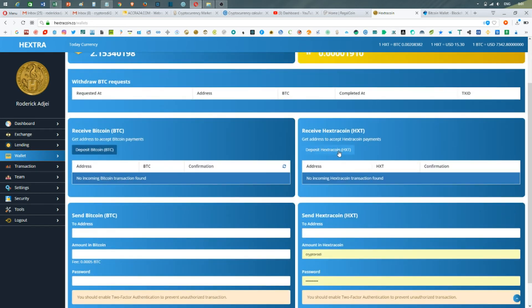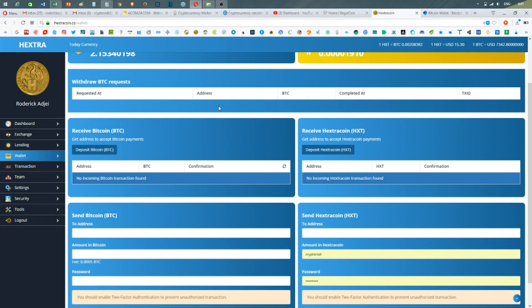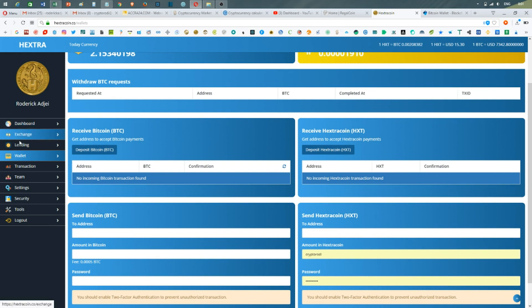If you want to deposit Extra Coin, you press the deposit Extra Coin column, it will generate an address. One alternative is you have Bitcoins—you press the deposit Bitcoin button, it will generate an address, you send your funds there, and then you can start lending.